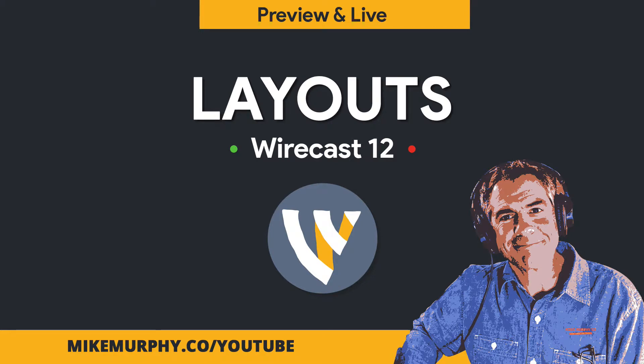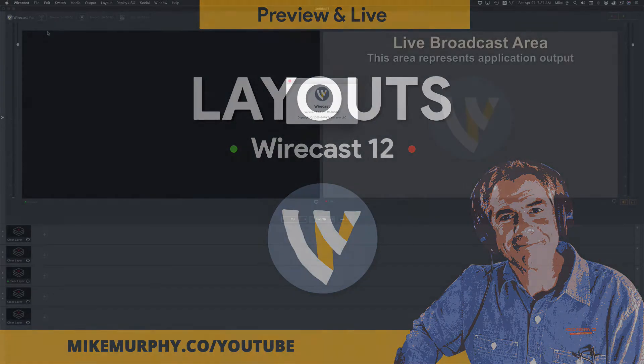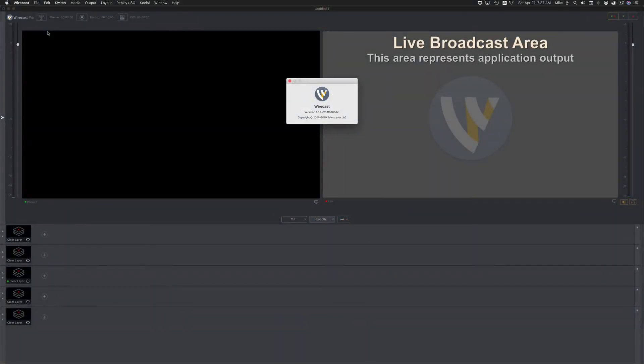Hi folks, it's Mike Murphy. Today's quick tip is in Wirecast. I'm using version 12.0.0.